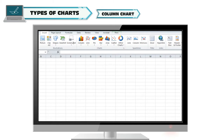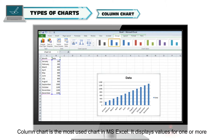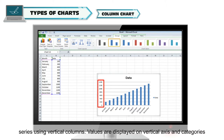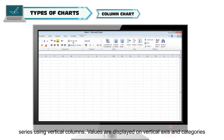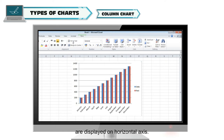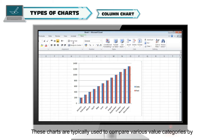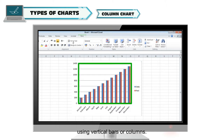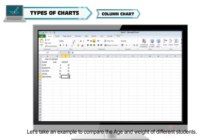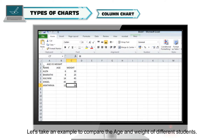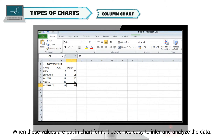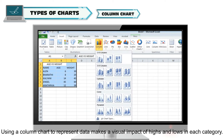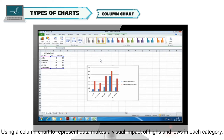Column chart: The column chart is the most used chart in MS Excel. It displays values for one or more series using vertical columns. Values are displayed on the vertical axis and categories are displayed on the horizontal axis. These charts are typically used to compare various value categories using vertical bars or columns. For example, comparing the age and weight of different students — when these values are put in chart form, it becomes easy to infer and analyze the data, making a visual impact of highs and lows in each category.